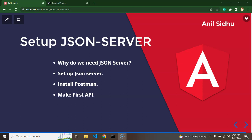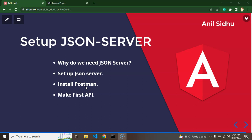In this part of the Angular ecommerce project, we will learn how to set up JSON server. First I'll explain what JSON server is and why we need it. Then we will set up JSON server and Postman — Postman is basically used for testing our APIs. I'll also show how to create our first API for seller sign up in this part.